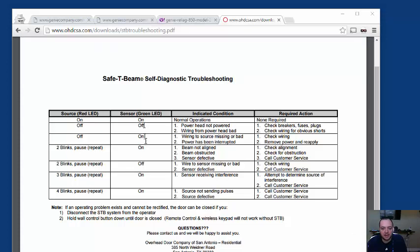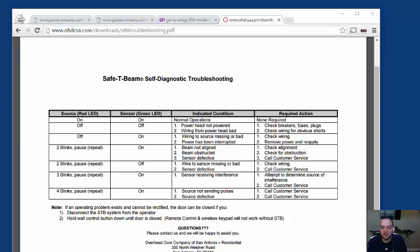And this green LED sensor was steady on. That means the sensor was receiving interference. Pretty vague, if you ask me. It says, determine source of interference or call customer service.